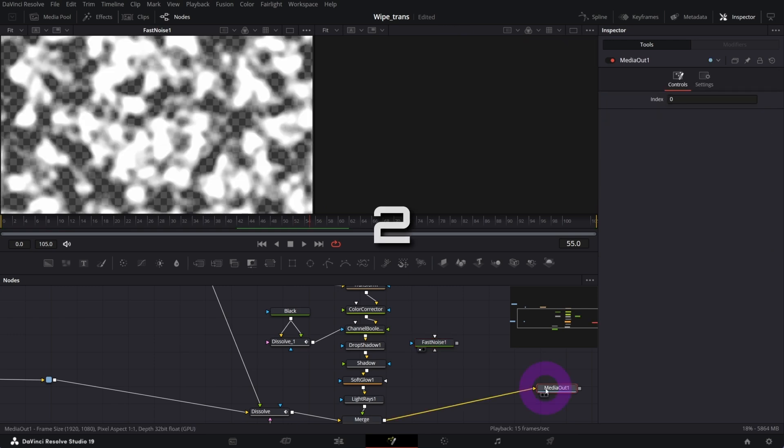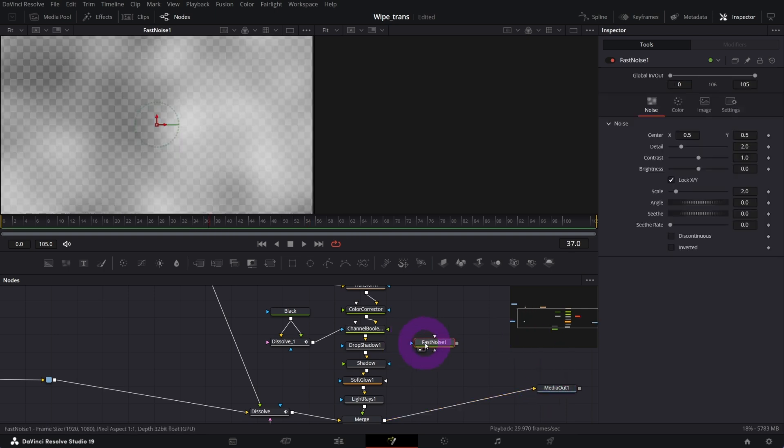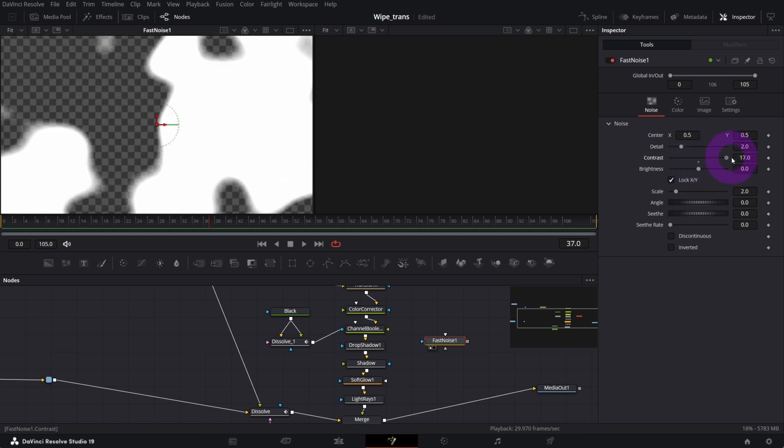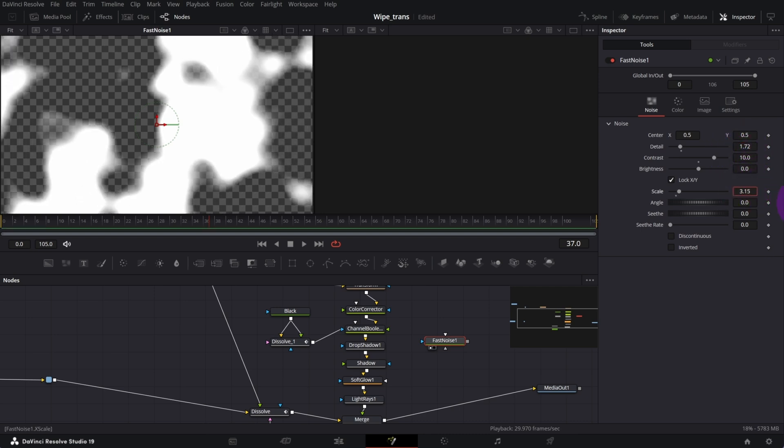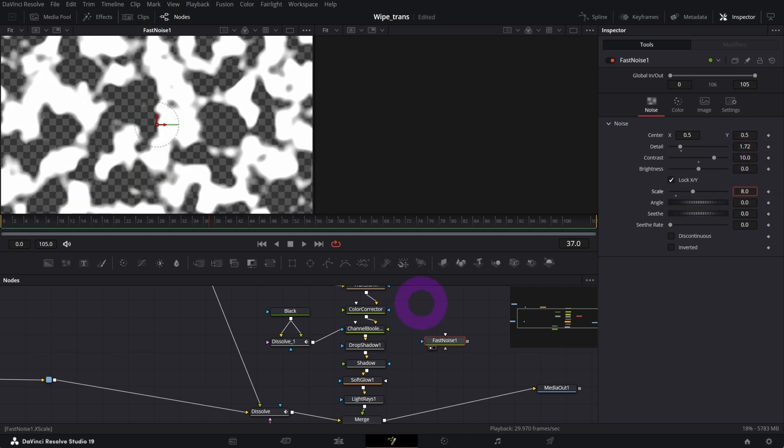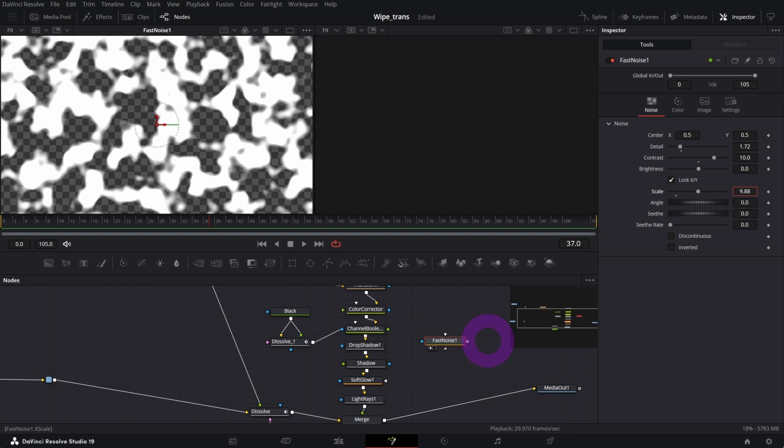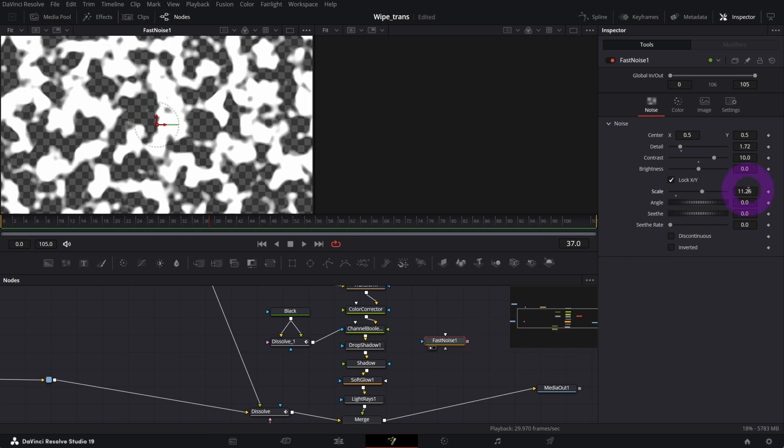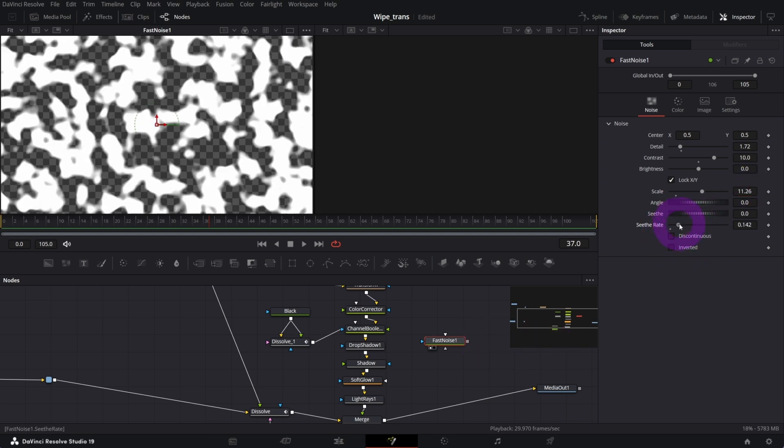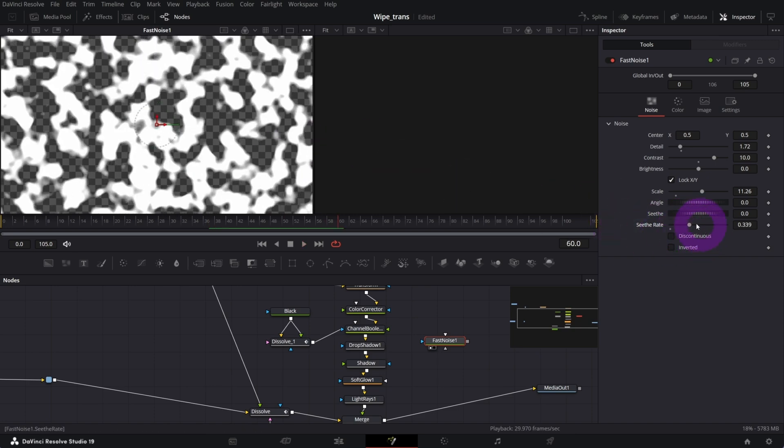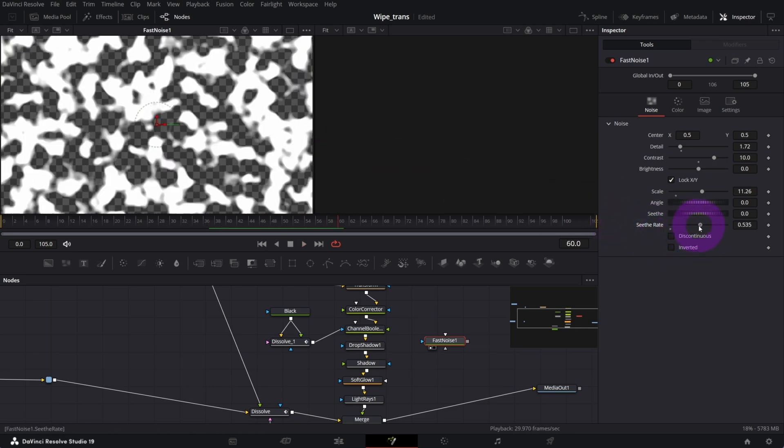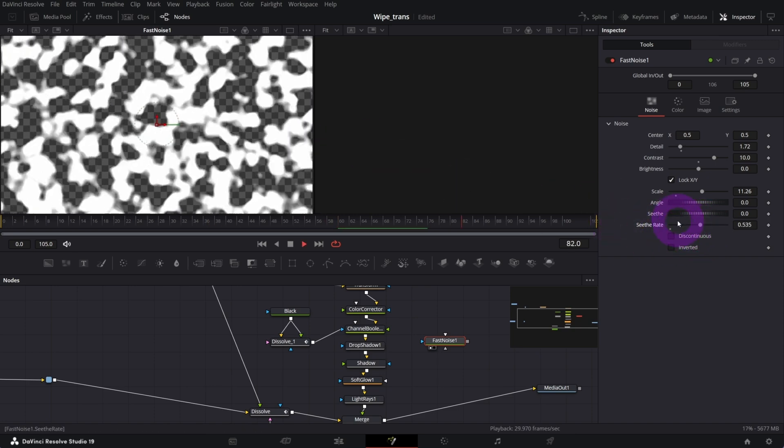What I'm gonna do now is play with the controls to adjust my fast noise. I will switch off media out to not slow down my computer. I want to set contrast to something like 10, decrease the detail a bit, increase the scale, and increase the separate maybe faster like that.